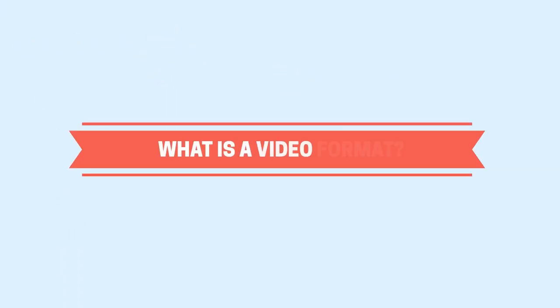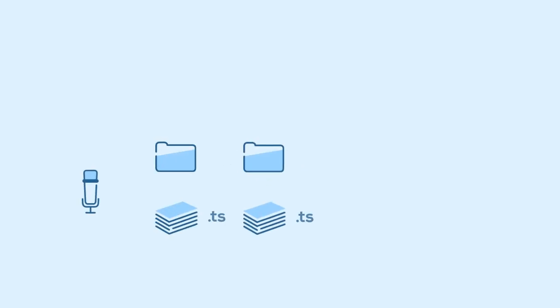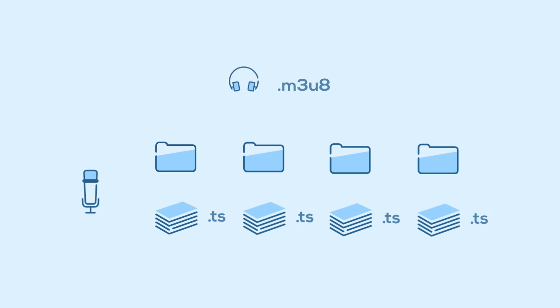First, we need to understand what a video format is. Usually, people refer to the file's extension as the video file's format, but this isn't entirely correct. Some formats consist as a combination of files, folders, and even playlists, all of which are needed to play the video properly.